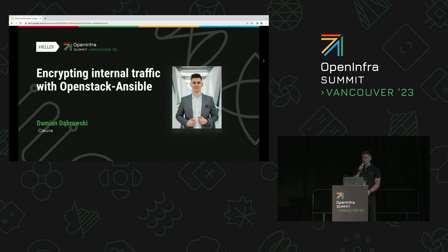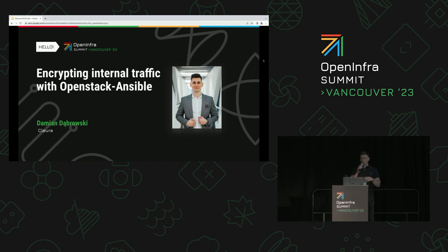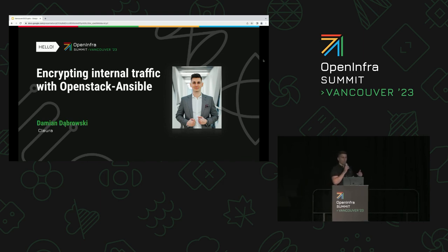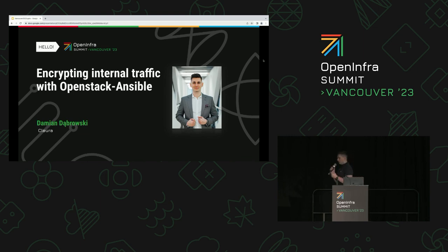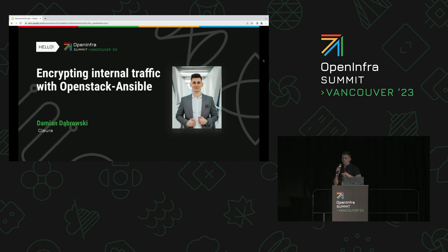Hi everyone. My name is Damian Dąbrowski and I'm a cloud engineer at Clura. Clura is a European cloud provider that focuses on security and compliance and builds clouds mainly for heavily regulated industries. I'm also part of the OpenStack Ansible team where we try to make the OpenStack deployment process as easy and flexible as possible.